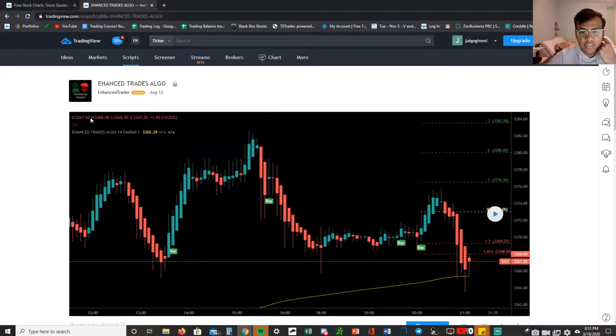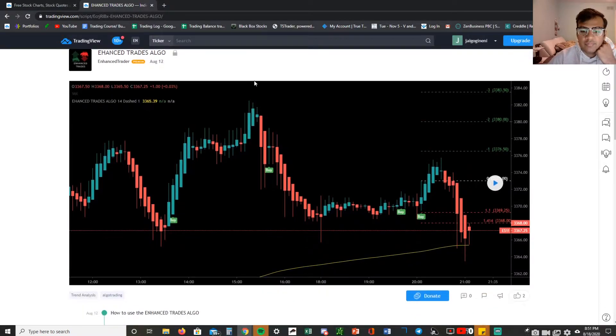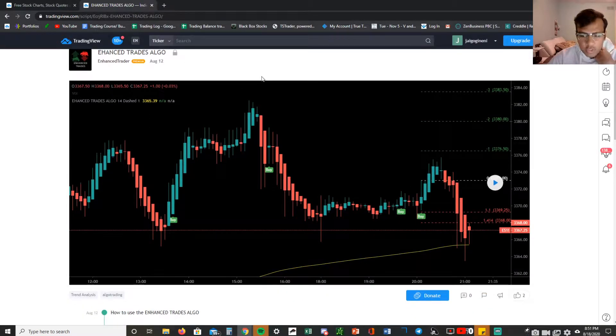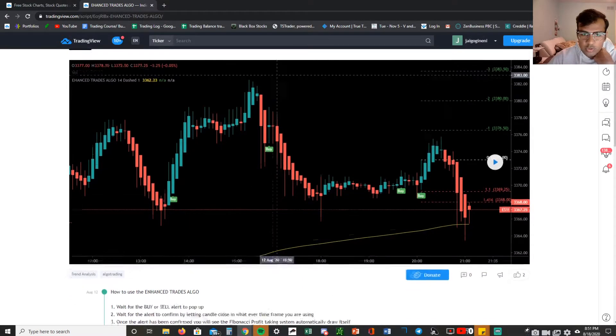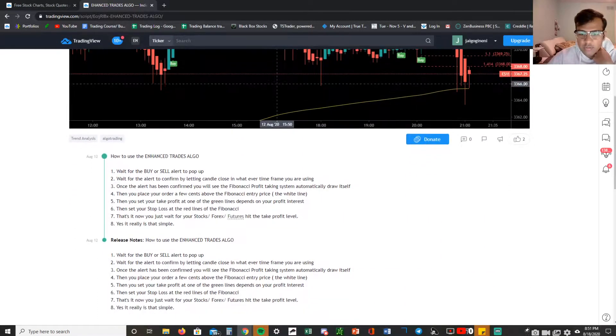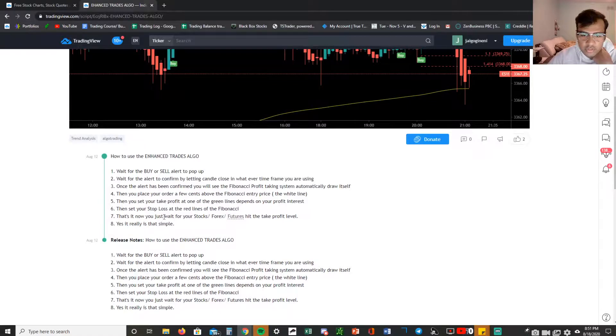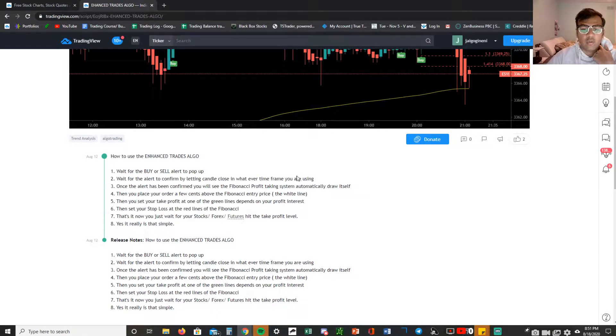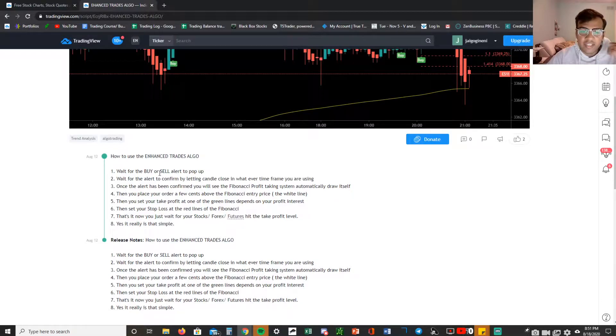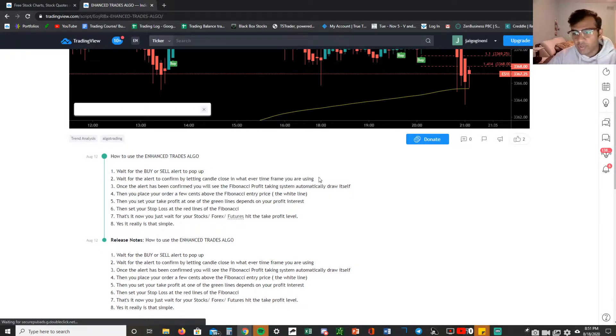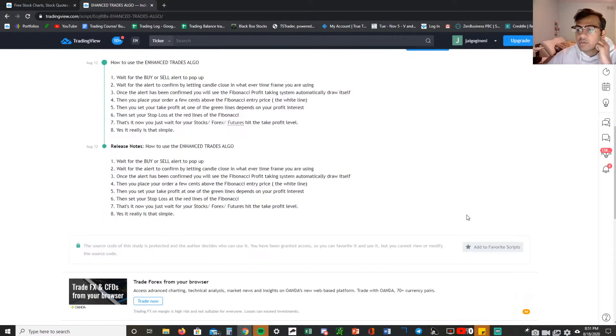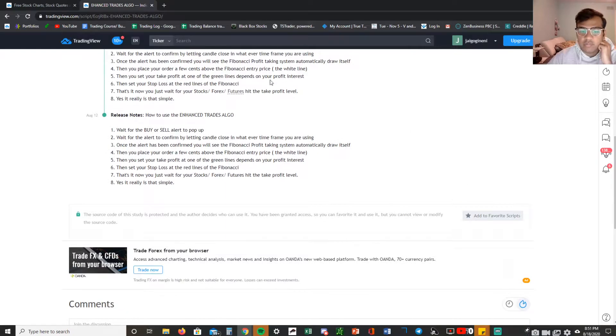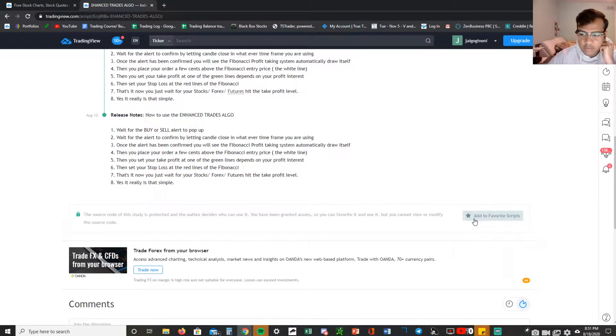Once you come down here, we have all the instructions on how to use Enhanced Trades algo which you can read about, and I'll make another video and explain exactly how to use it on the charts as well. But what you want to do mainly is come down here and then you see how it says add to favorite scripts, click on it.